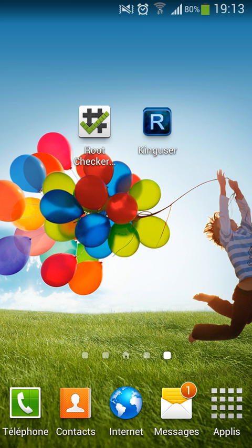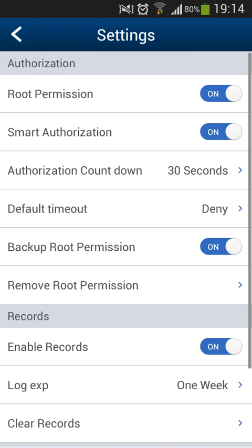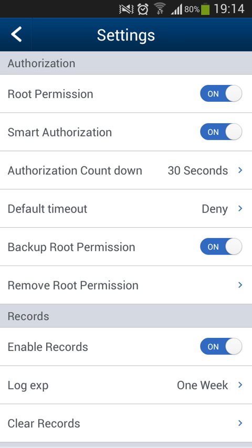Just open the app and click on this button right here to check root permission. The first time you open this app, your phone may reboot so that it gets installed.